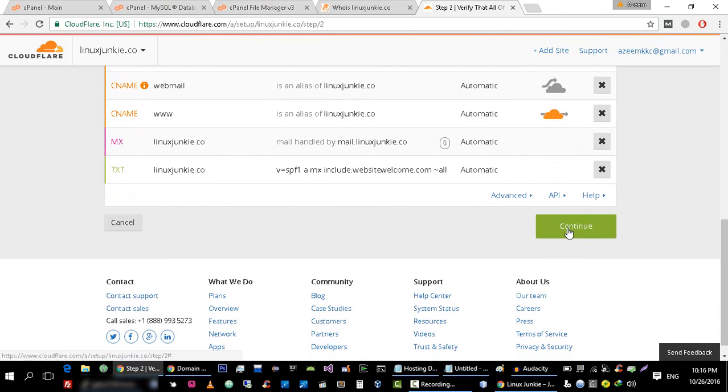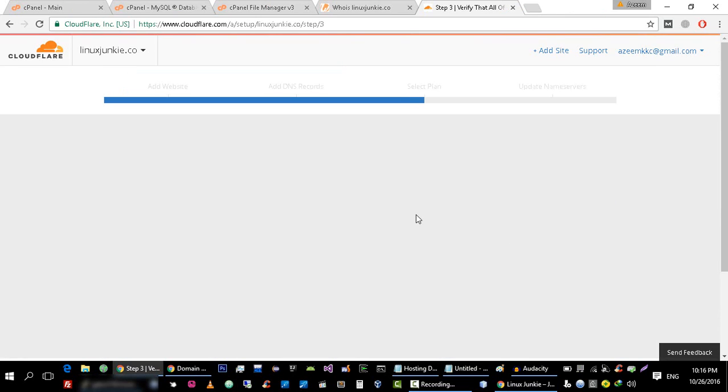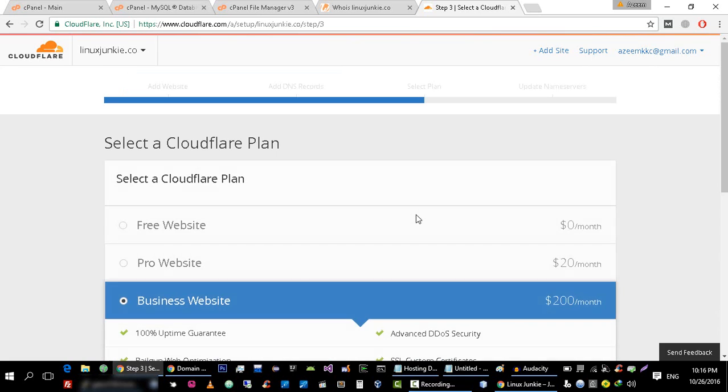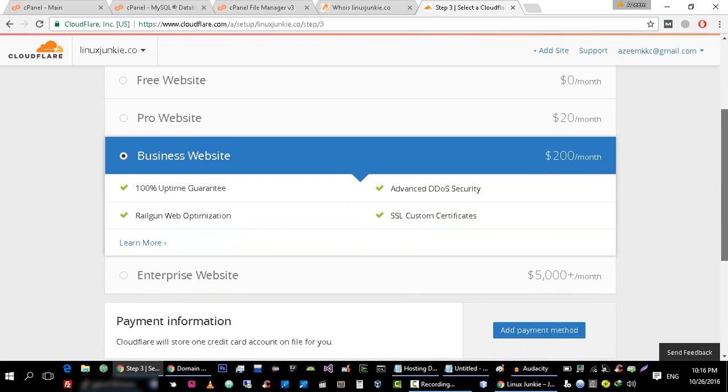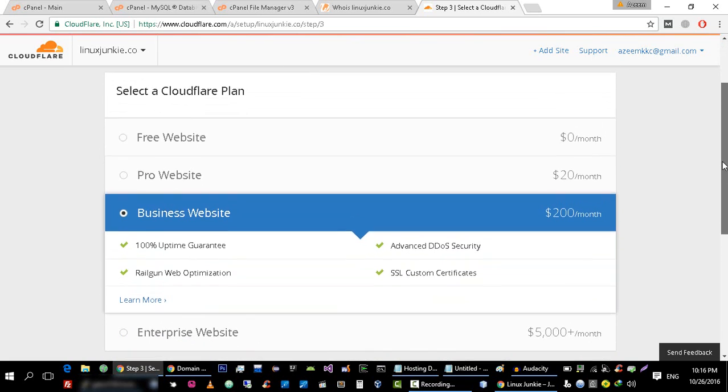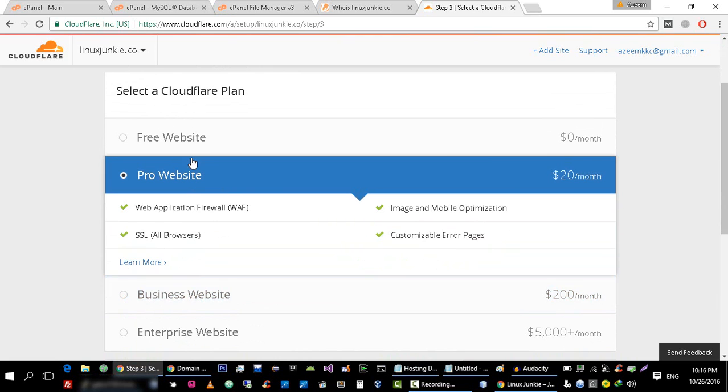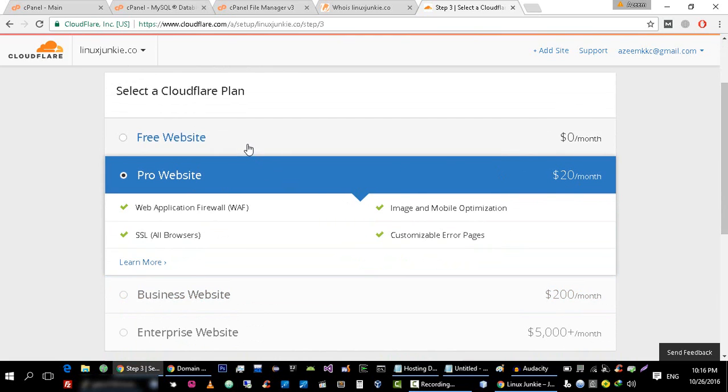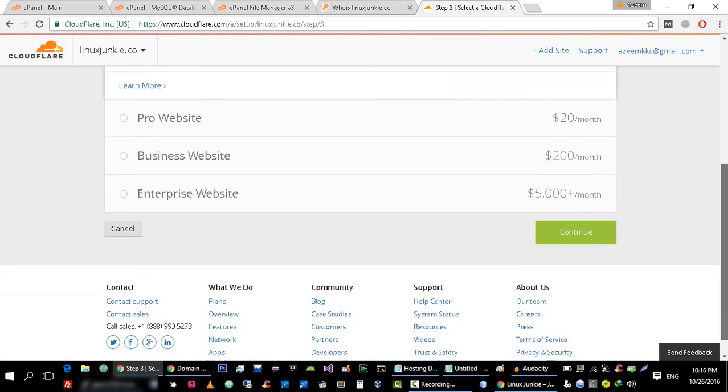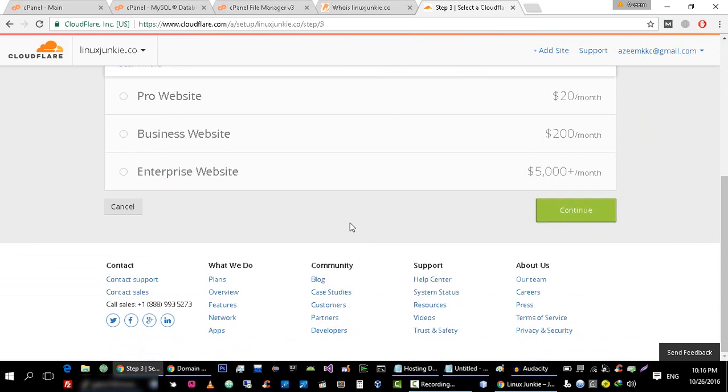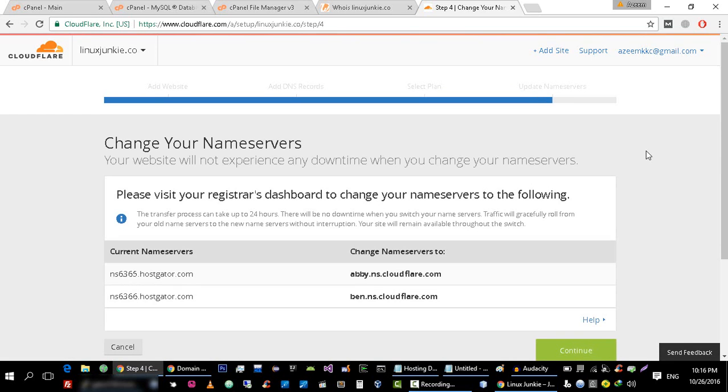Now click on Continue. You can pay it for example 20 dollars per month but we are interested in free plan and it's really awesome plan.